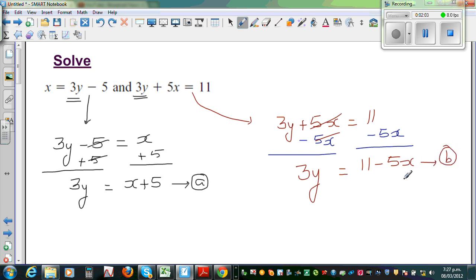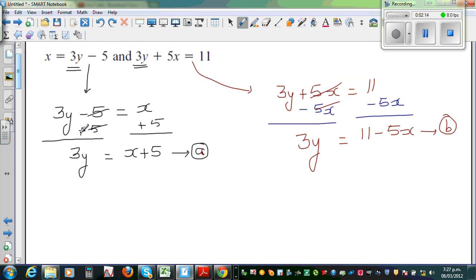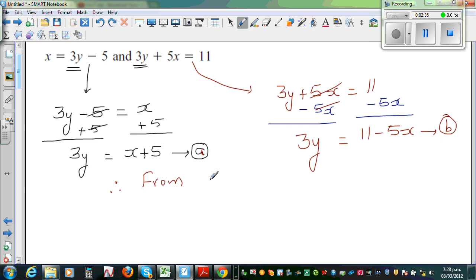Use your thinking cap and see what has happened in equation A and equation B. In equation A, we are saying 3y is x plus 5. In equation B, we are saying 3y is 11 minus 5x. Equation A and equation B are both in terms of 3y — therefore, from A and B, I can say this is equal to this.